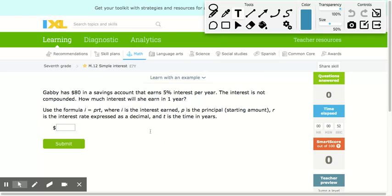In this problem, Gabby has $800 in a savings account that earns 5% interest per year. The interest is not compounded. How much interest will she earn in one year? The first thing we have is the principal, which is the amount she's putting in the savings account — $800.